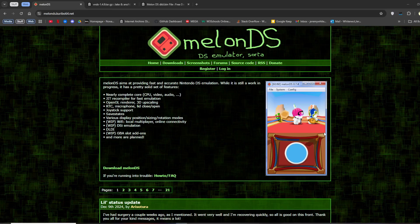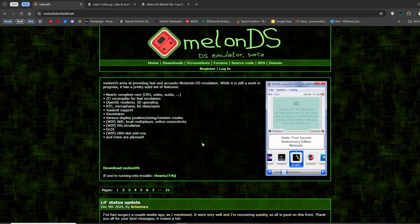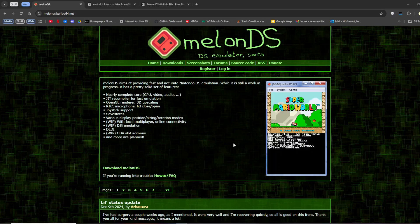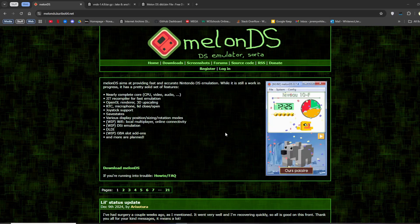Alright, this is a tutorial on how to get VNDS, the Visual Novel Homebrew program for DS up and running on DS. It's also on Android, but that is a separate tutorial on this channel. So first you need to download three things.